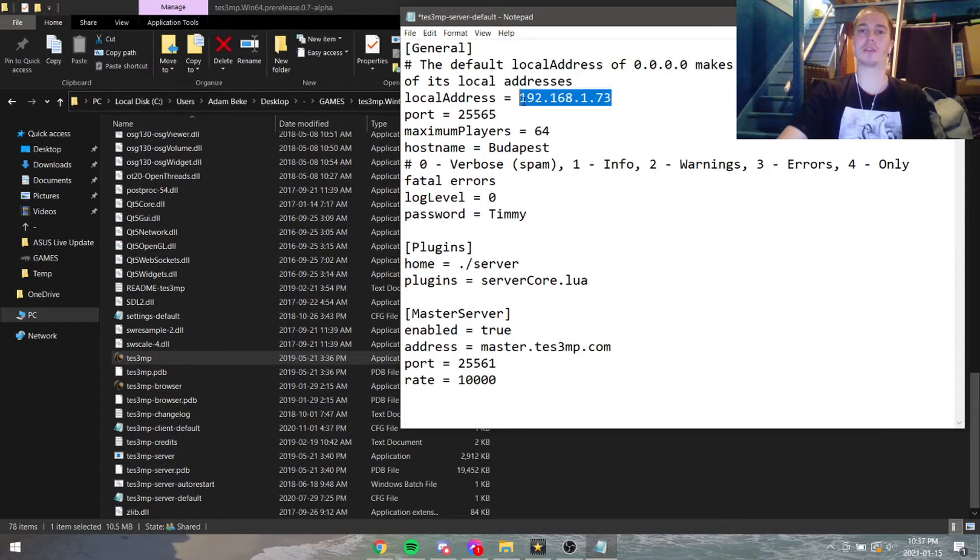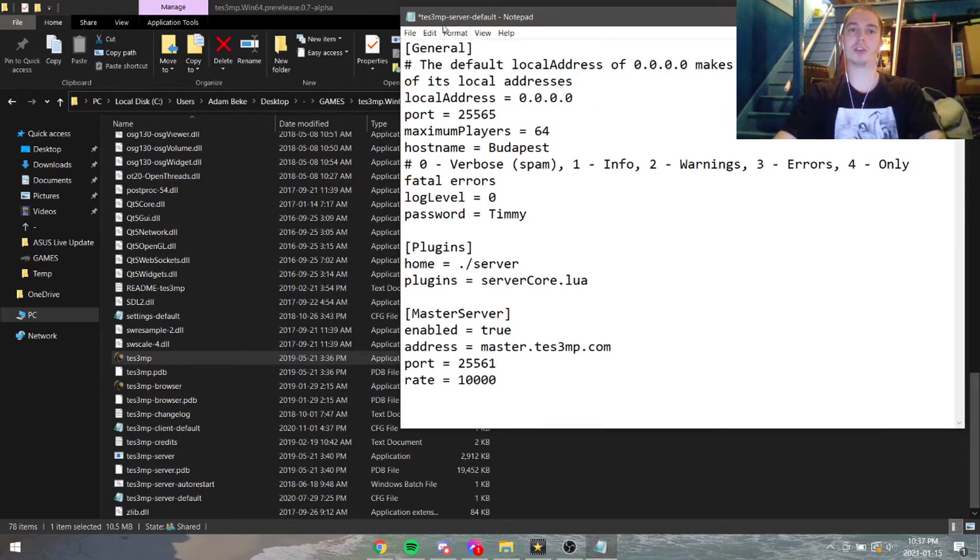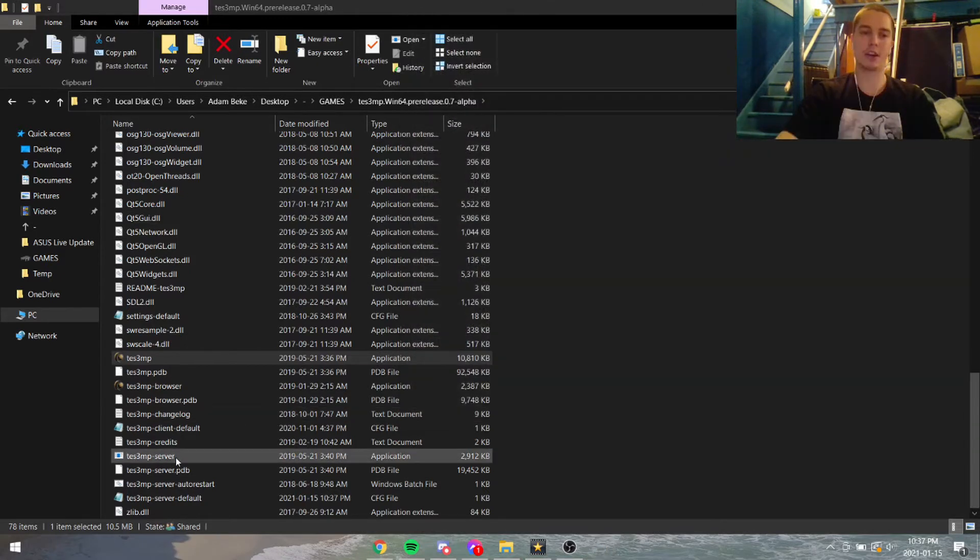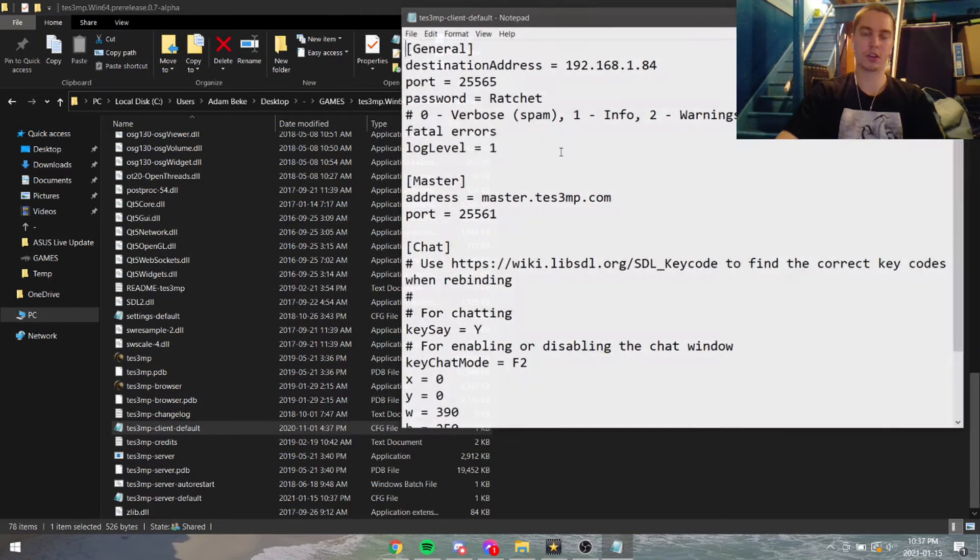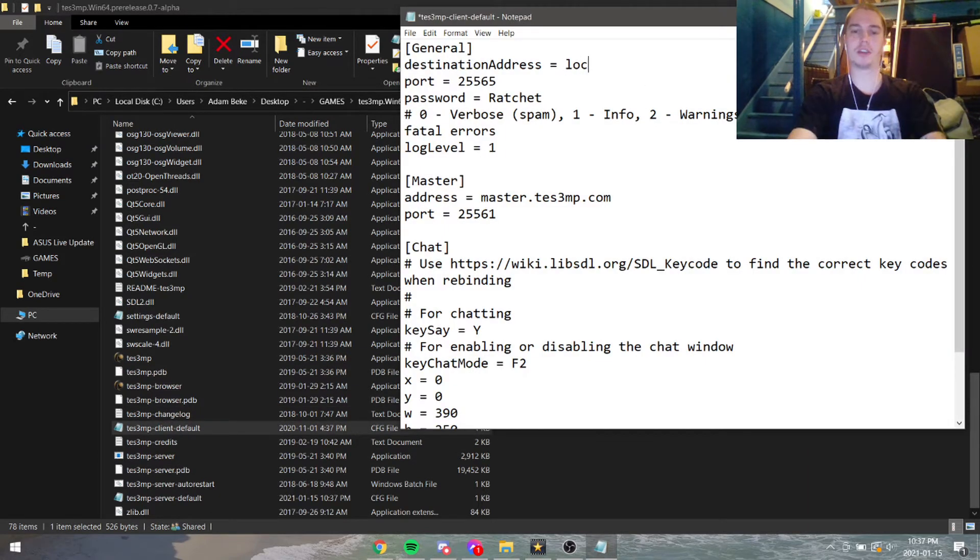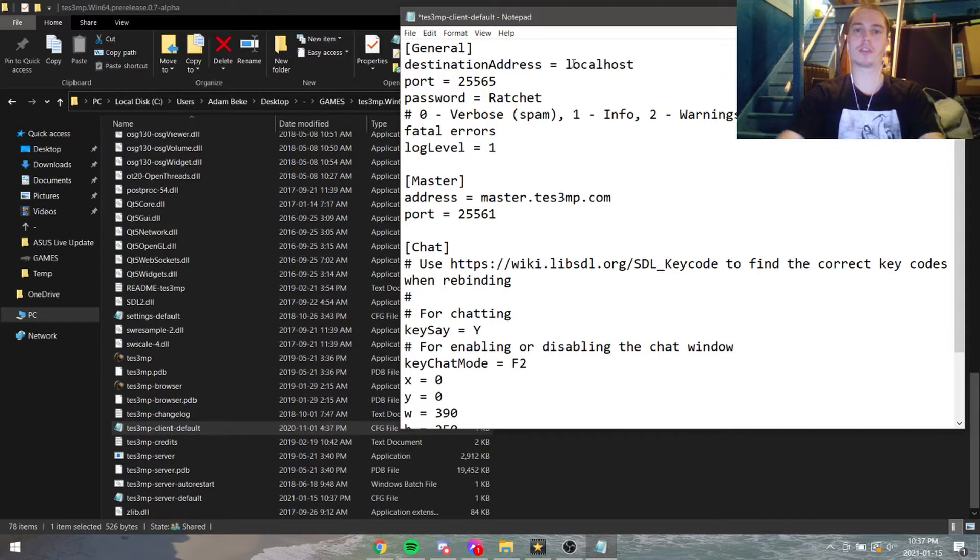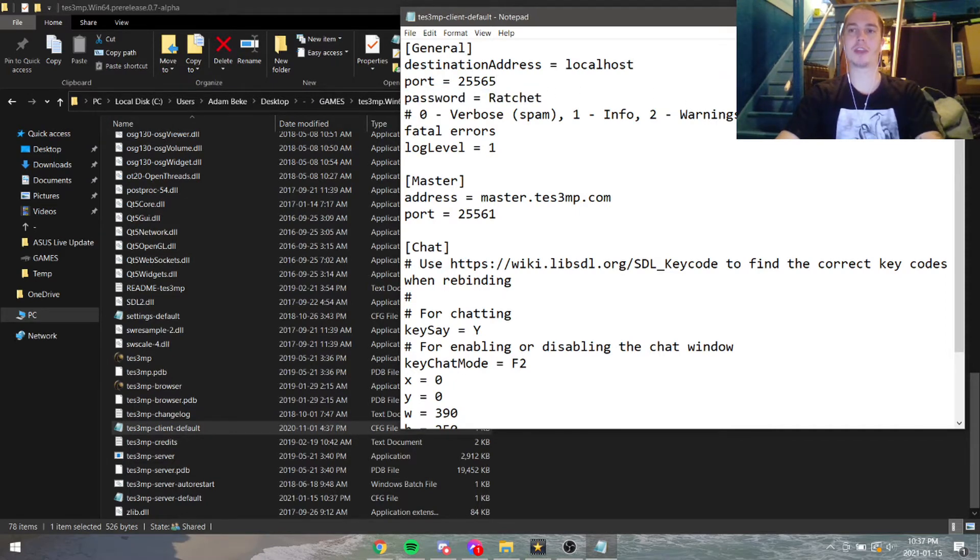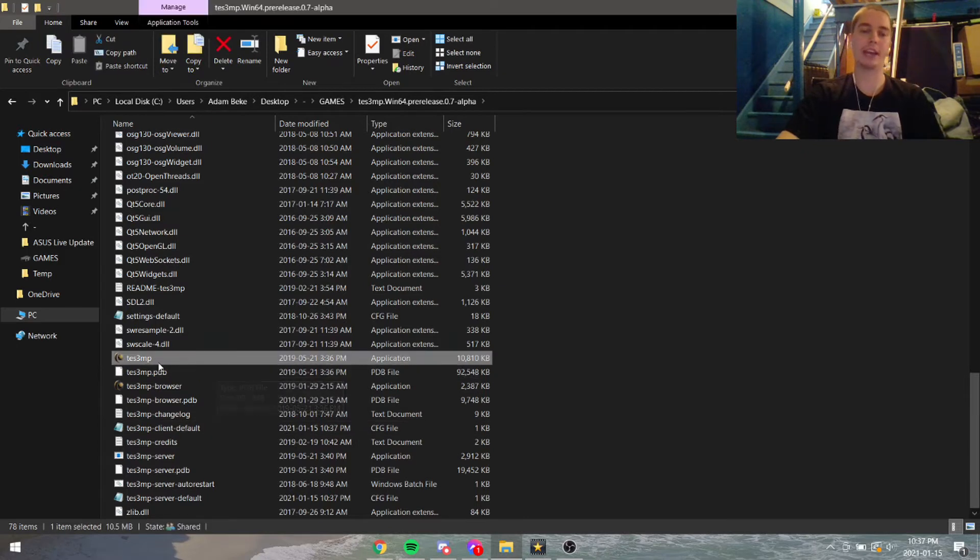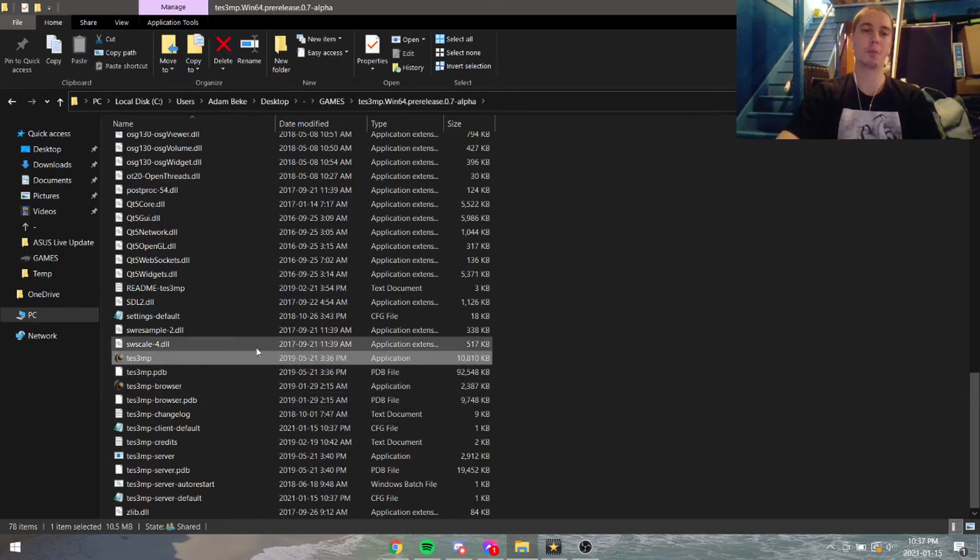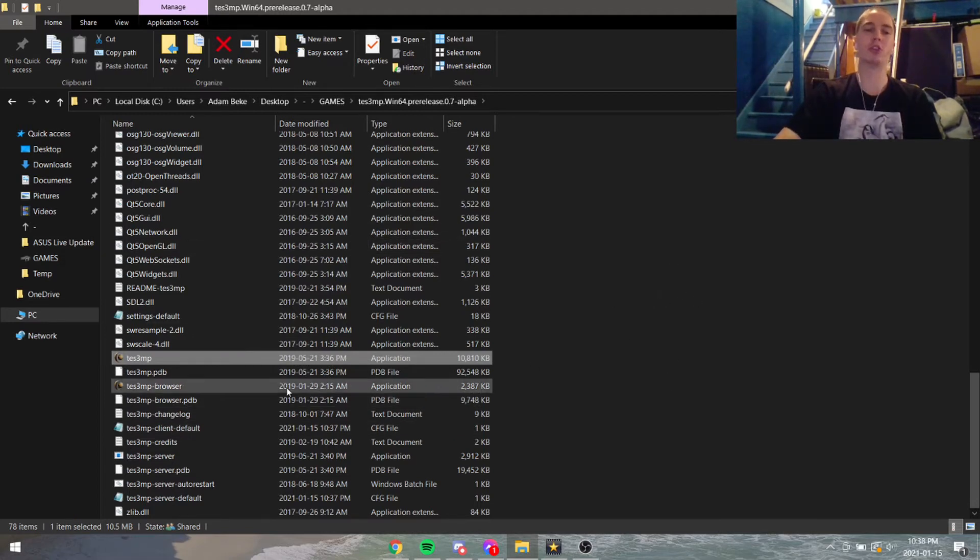So all you have to do is set it to 0.0.0.0 in the TS3 server default. Then under client default, put in localhost and don't forget the password—you have to put your password in there. Then you can launch Morrowind from the exe, not the browser, and from there you can connect to your own server and play with other people.